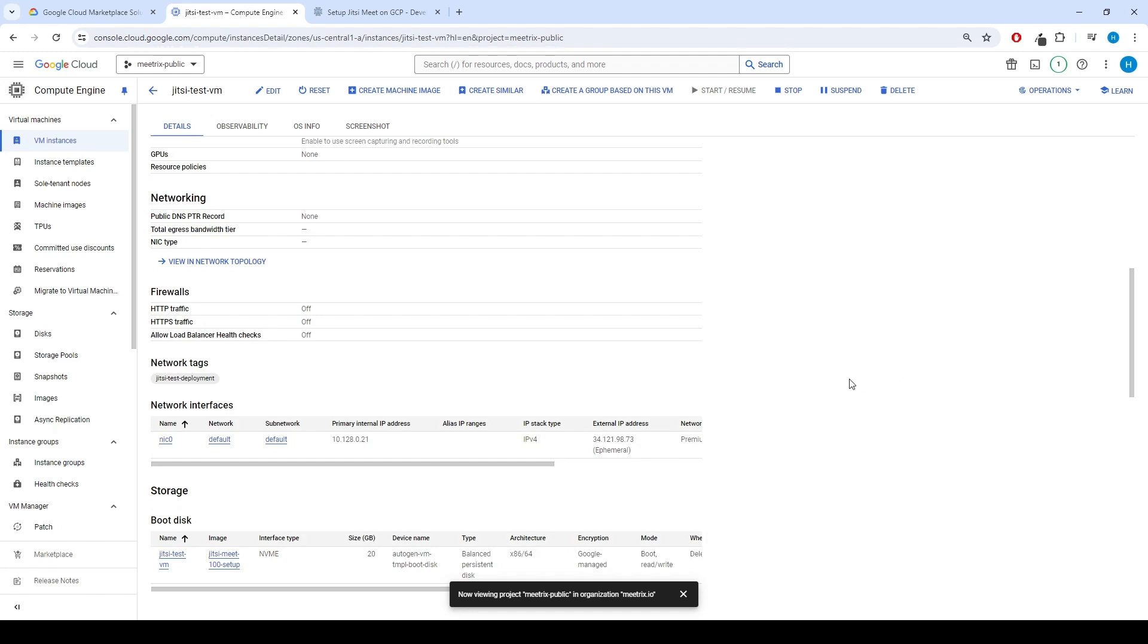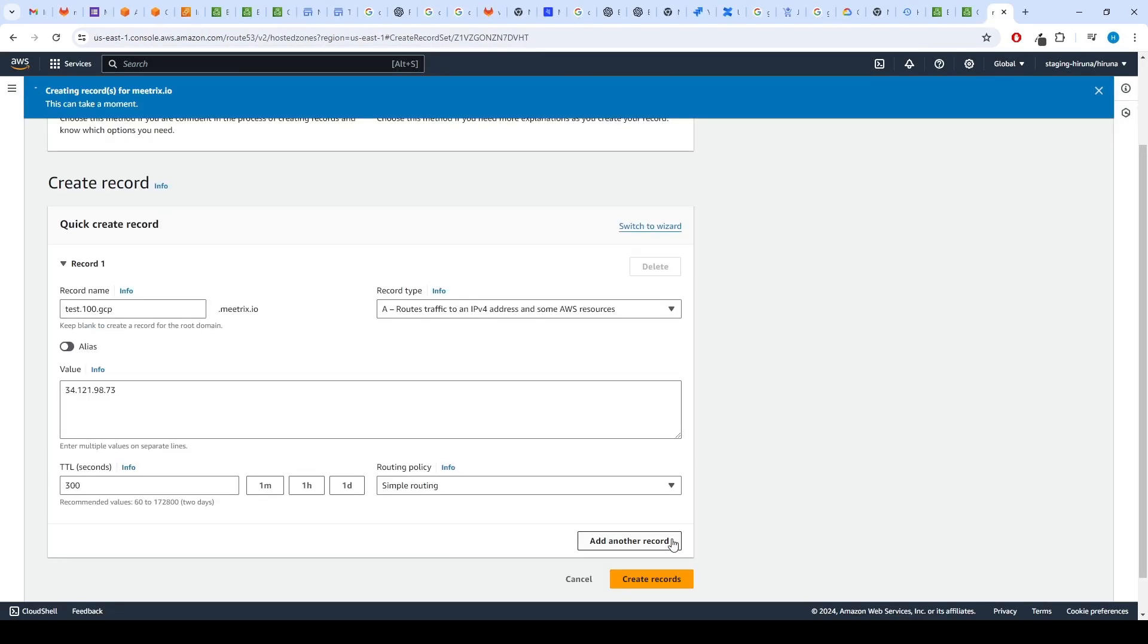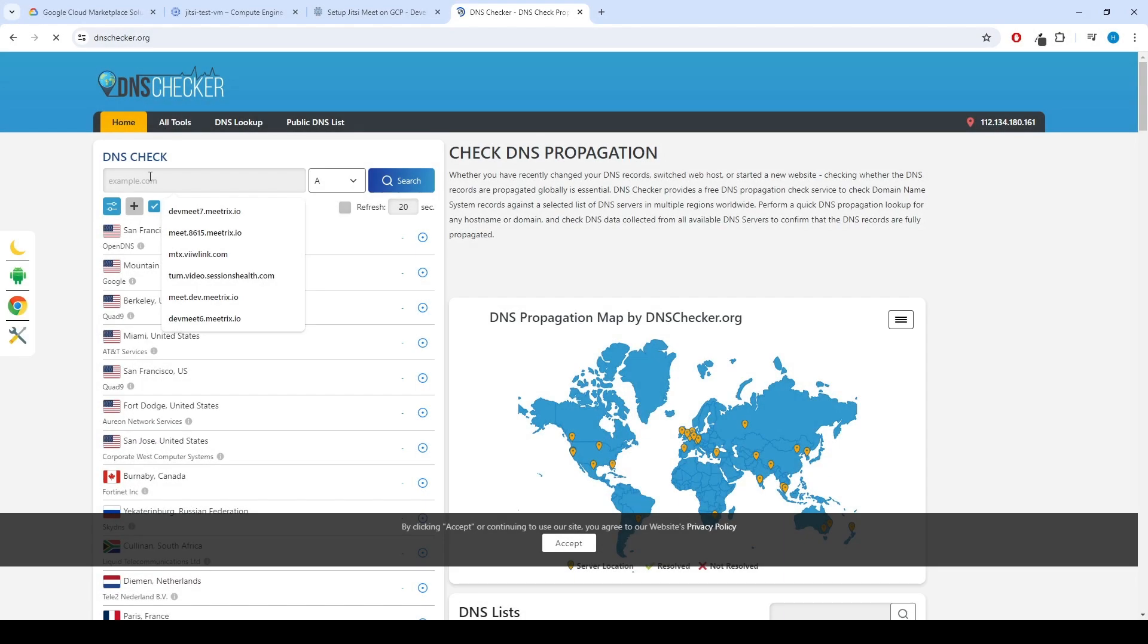Find the external IP address and copy. Go to your DNS provider and add DNS record for the domain of the Jitsi and the copied IP. Go to DNS checker and make sure your DNS routing works fine.